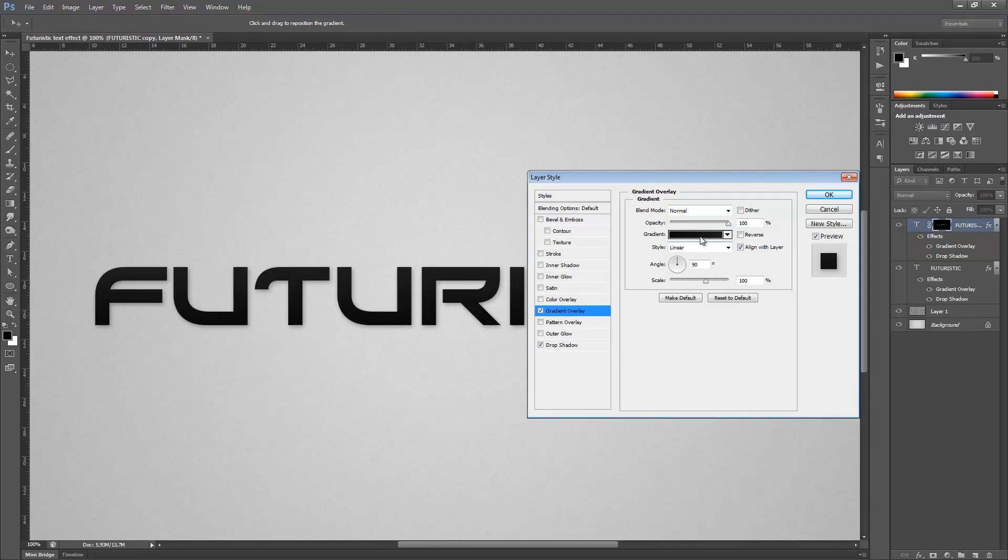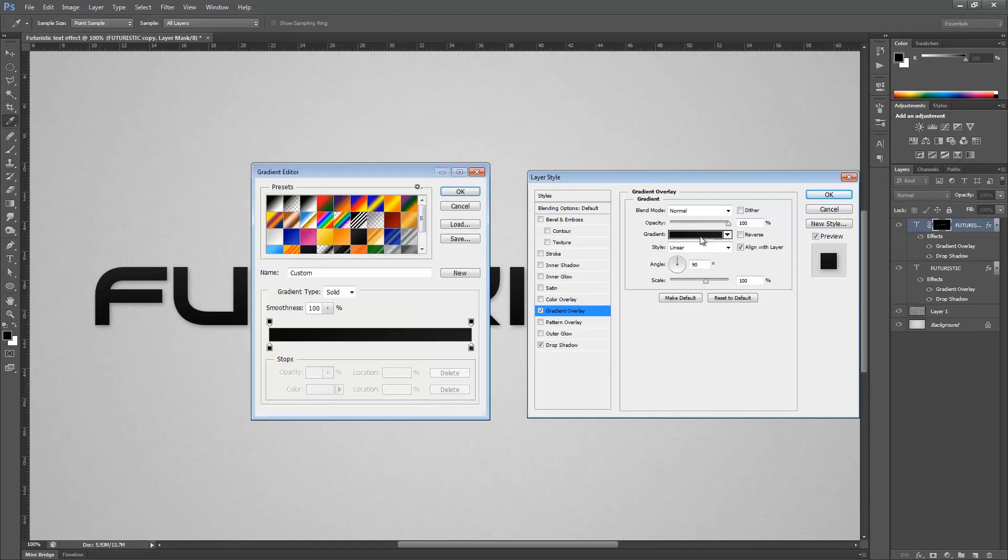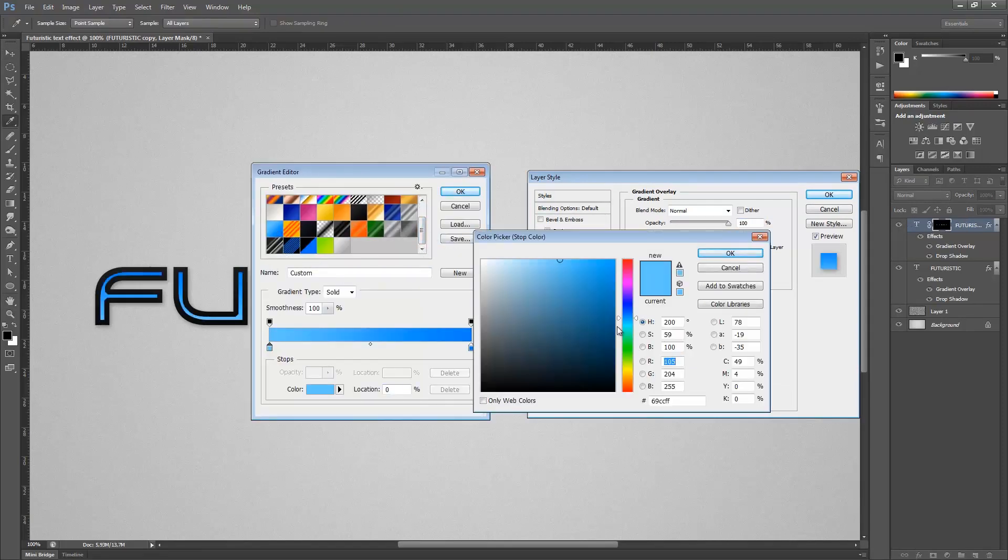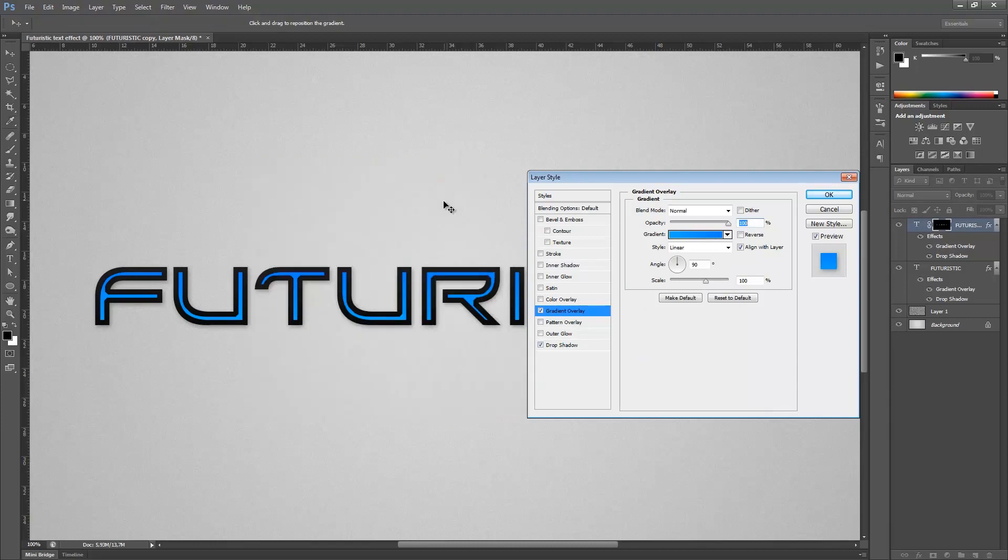Go to the gradient overlay tool again, click this, make a blue gradient. Something like this should be working fine. Hit okay.